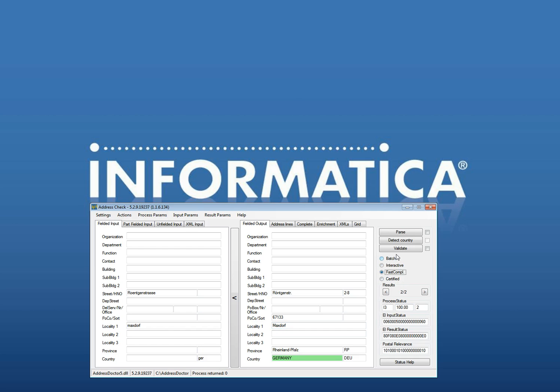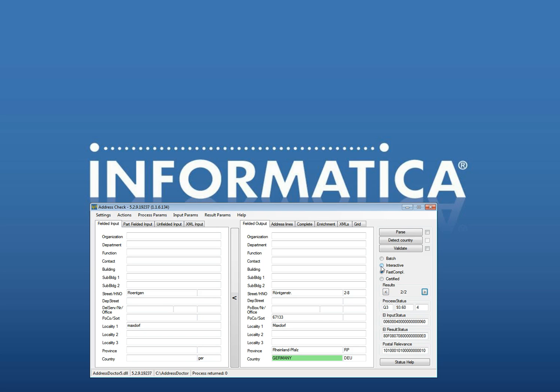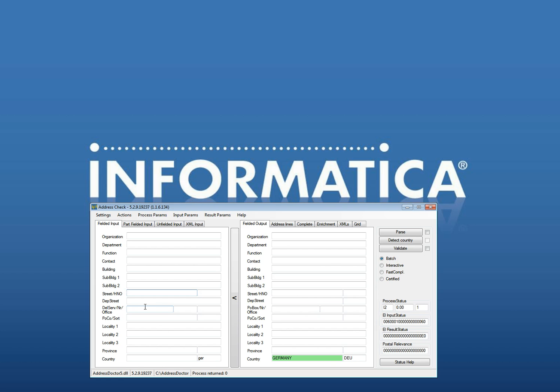Now I go to Röntgenstraße to show you the difference between interactive and fast completion. Interactive will by the way give you the same results. If I use Röntgenstraße here it will just give you instead of E1 an E3 and it will give you no more information. And you see there is nothing added. If I use interactive it will give you two suggestions.